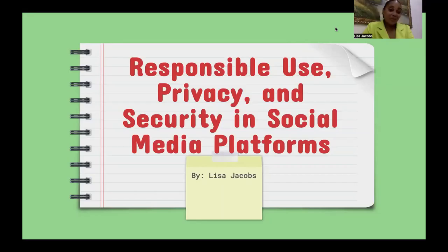Millions of people around the world regularly use social network sites such as Facebook, Twitter, or Instagram to connect and interact with one another. My name is Lisa Jacobs and today we will discuss the responsible use, privacy, and security in social media platforms.